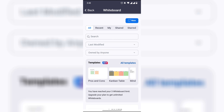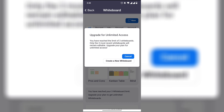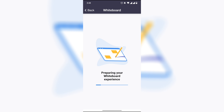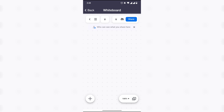Click on Create a New Whiteboard. It will start processing and preparing your whiteboard experience.